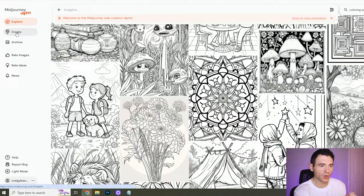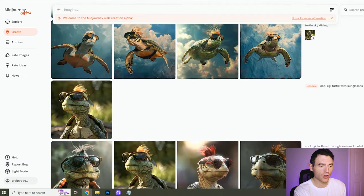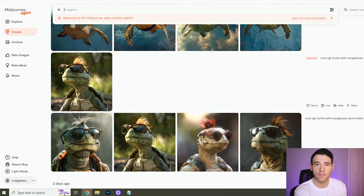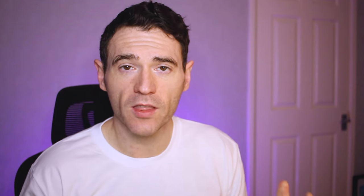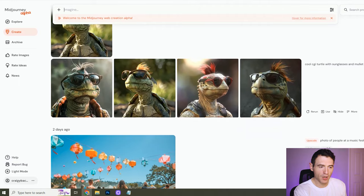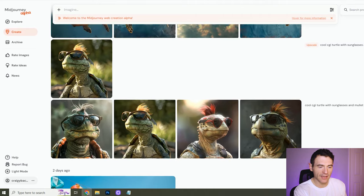Below that you have Create, which has all of your creations that you've made using Midjourney. One of the best things about the Discord server part of Midjourney is the ability to create sections so that you can order and organise your creations. That doesn't seem to be here just yet, but it still gives you easy access to your latest creations and allows you to search through them as well.